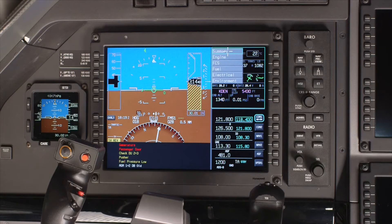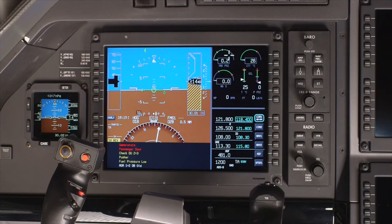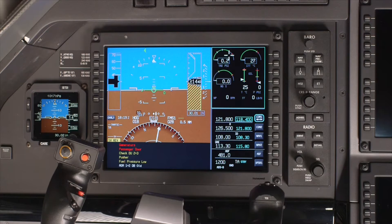The systems data, displayed on the 1/6th window, can be changed using the page button. For specific failure scenarios and the resulting display reversion format, refer to the Honeywell Pilot's Guide.